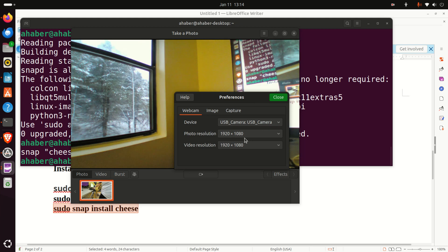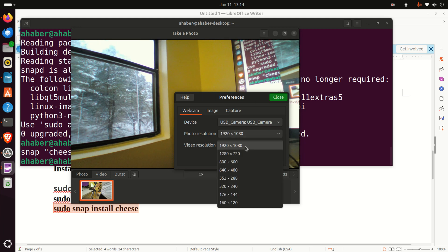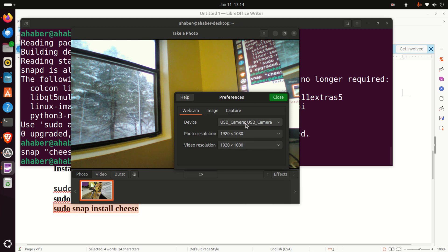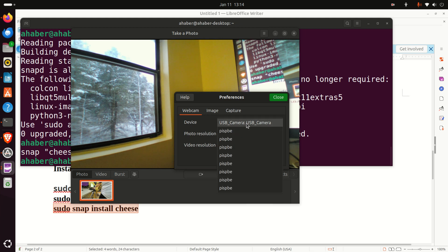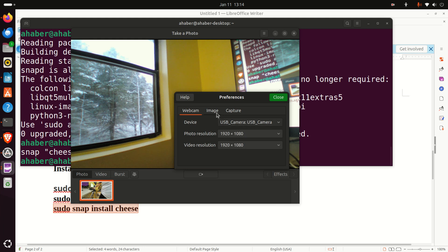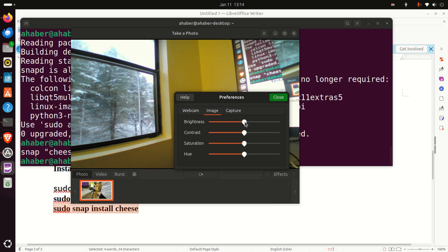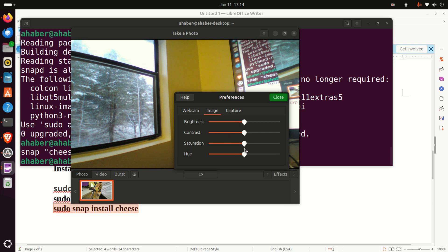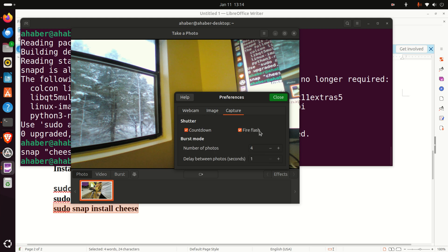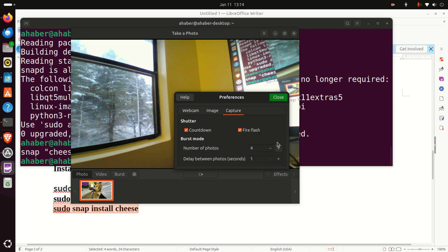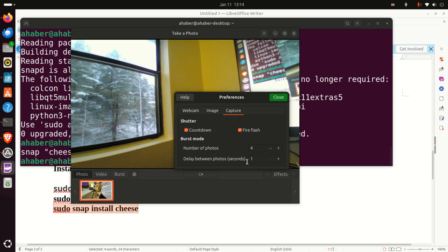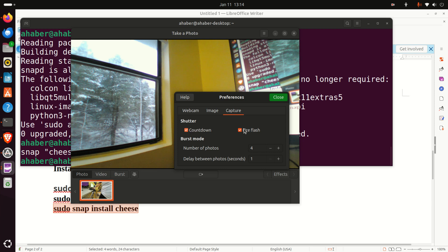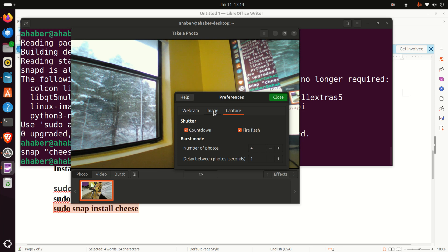Over here, you can select the photo resolution. I will keep the maximum resolution possible. You can also change a camera if you have several cameras on your system. For images, you can also play with brightness, with contrast, saturation, hue. And here's for the capture. How many photos do you want to capture? Delay between taking photos. Do you want countdown? Do you want fire flash?